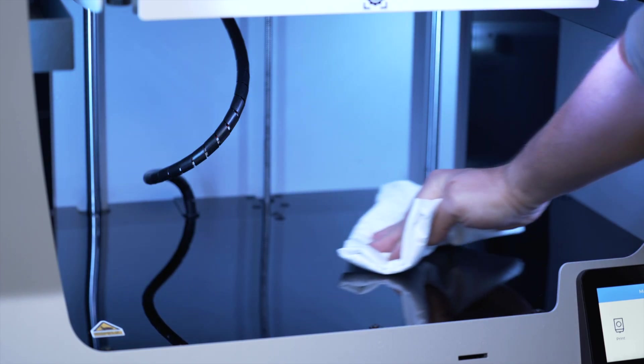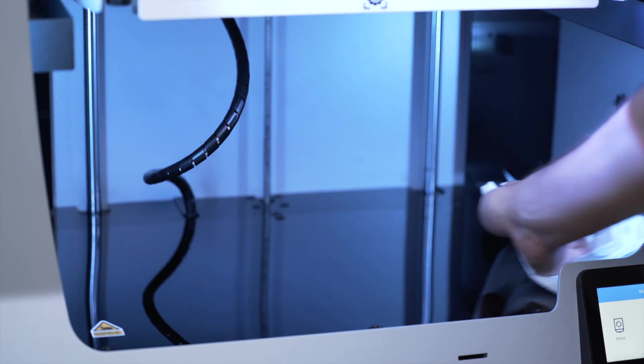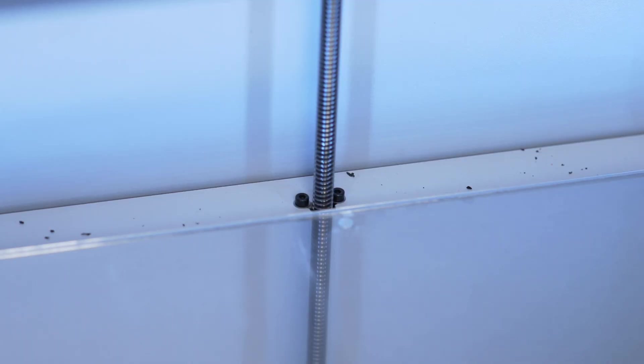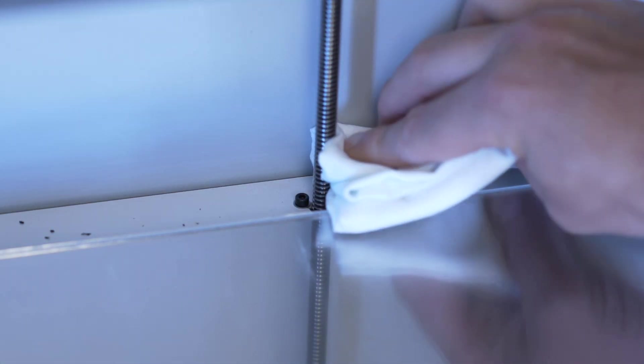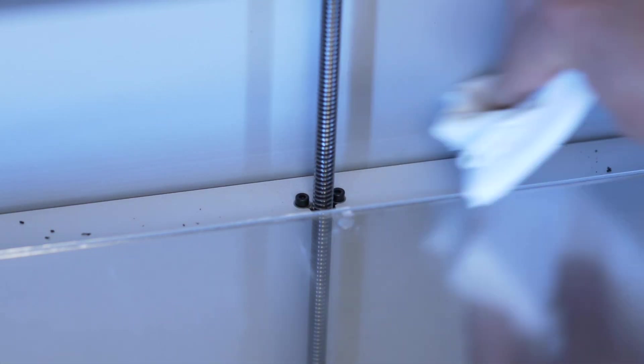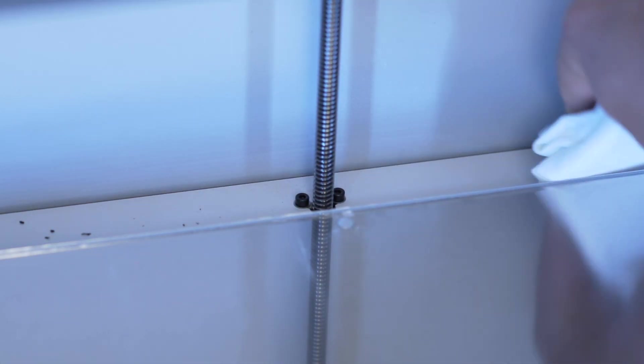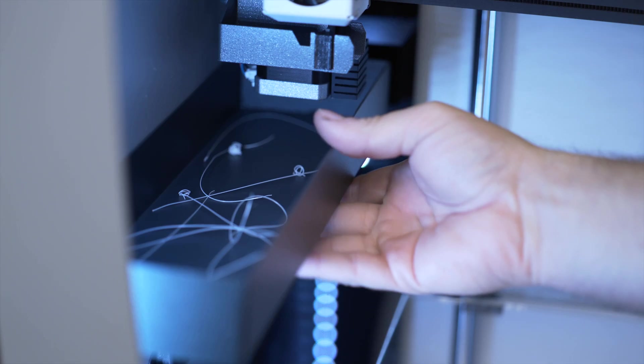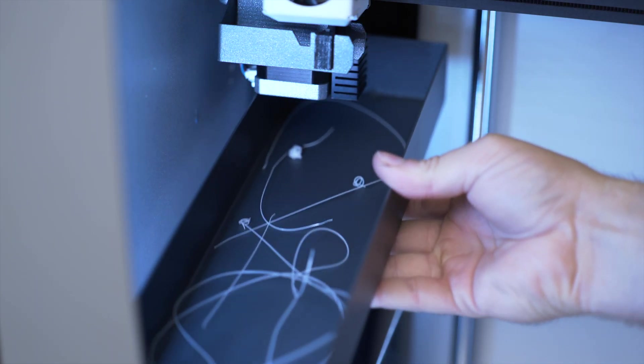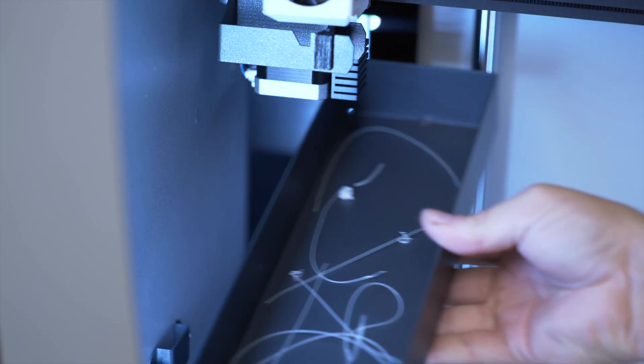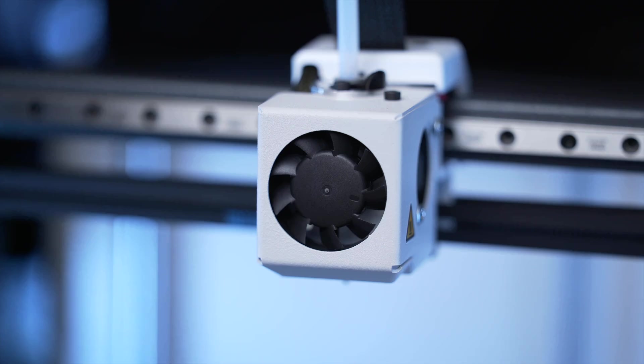After daily use, it's recommended to clean the printer with a cloth, remove filament strands from the inside of the printer using a vacuum or compressed air can, and also remove filament waste from the purge buckets.